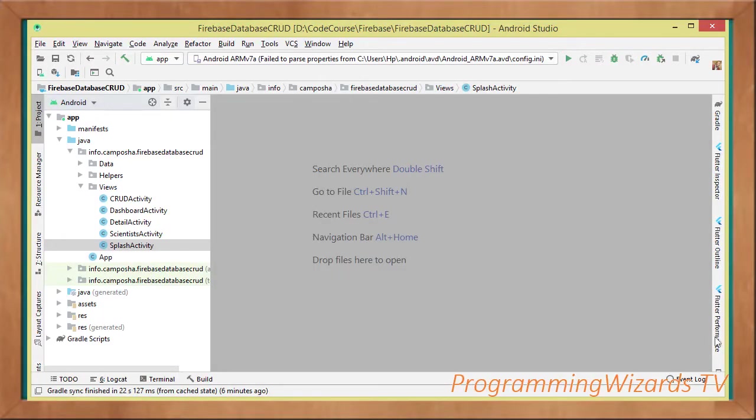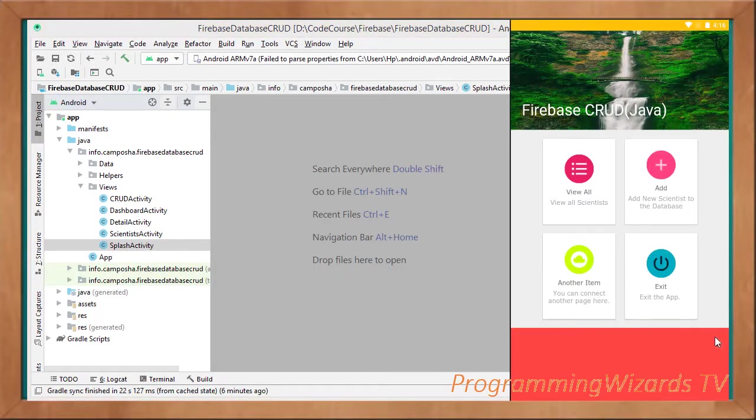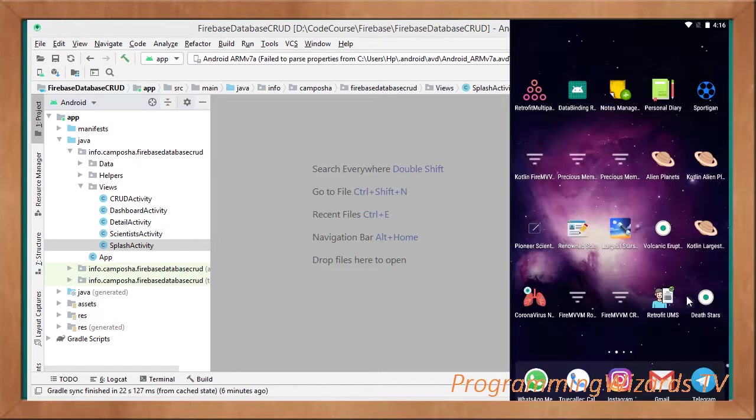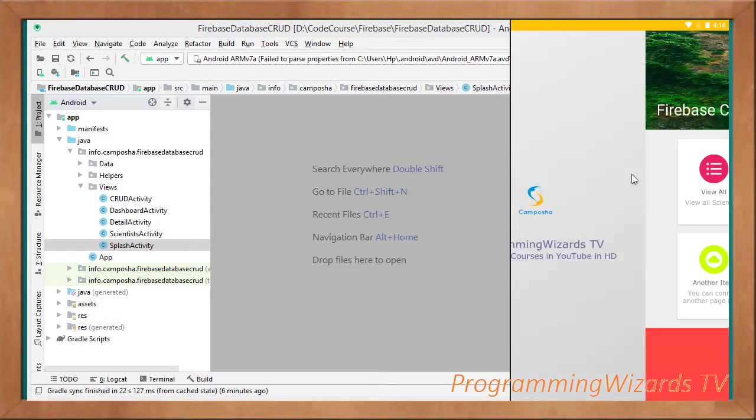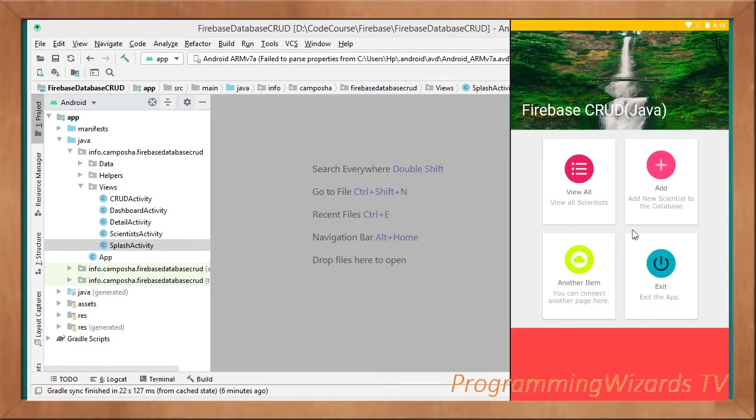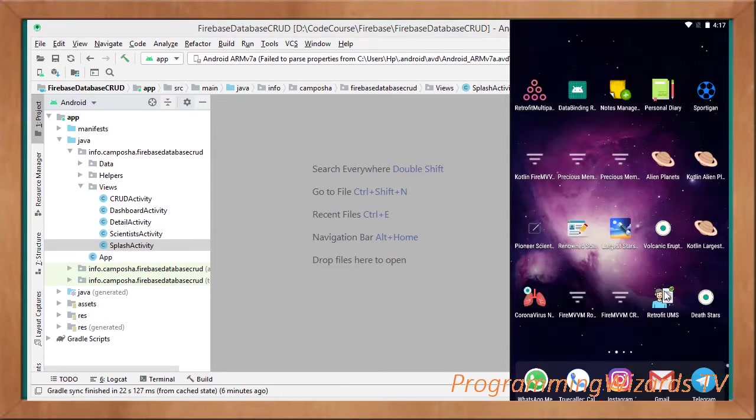So guys, the next step for us is to come and look at our splash activity. The splash activity we're including it right here for decorative purposes. If I click the app, then of course you can see our splash screen feature. It gets shown for about 2 seconds, then of course it gives way to this dashboard activity.